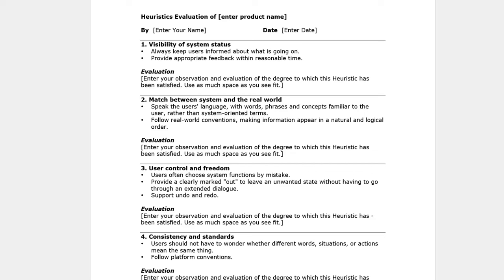Remember, your goal this week is only to prepare for this evaluation. In the next course, you will actually conduct the usability evaluation, and the results of that evaluation will form an important part of your capstone report.